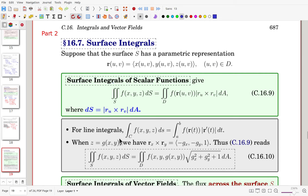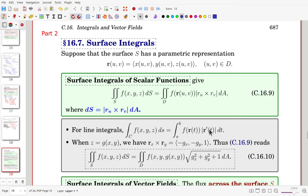A similar formula exists for line integrals. Once a curve is parameterized as a function of t, with t moving from a to b, the line integral can be evaluated using that formula. In this case, the scaling factor is the magnitude of R prime — quite similar to the surface integral formula.